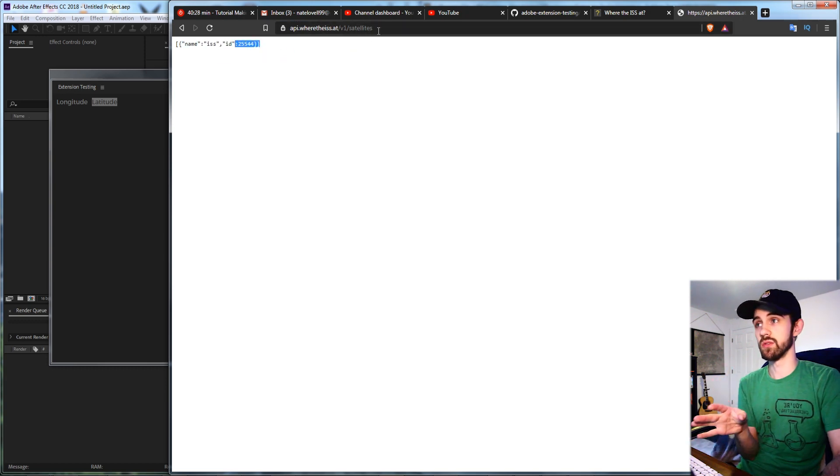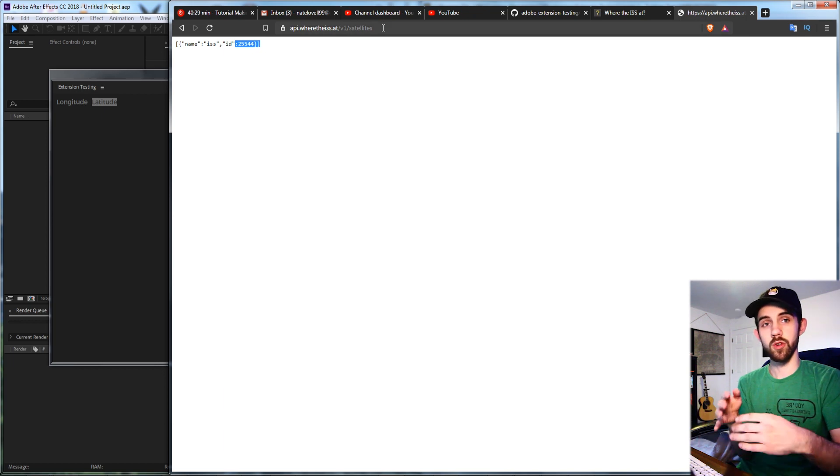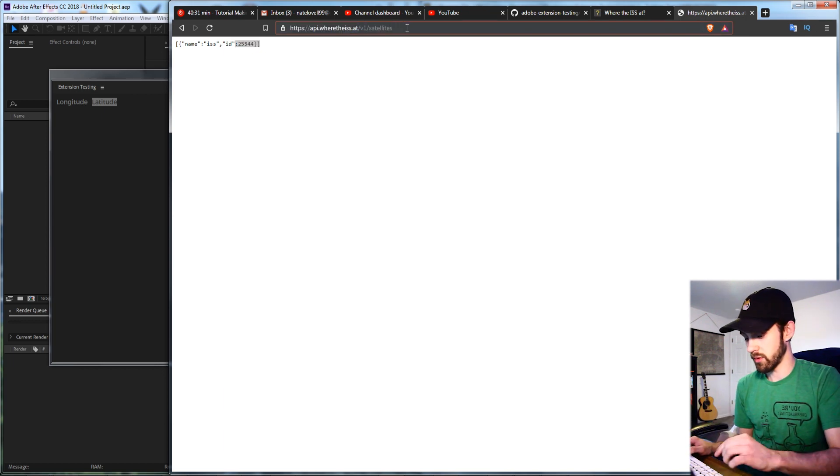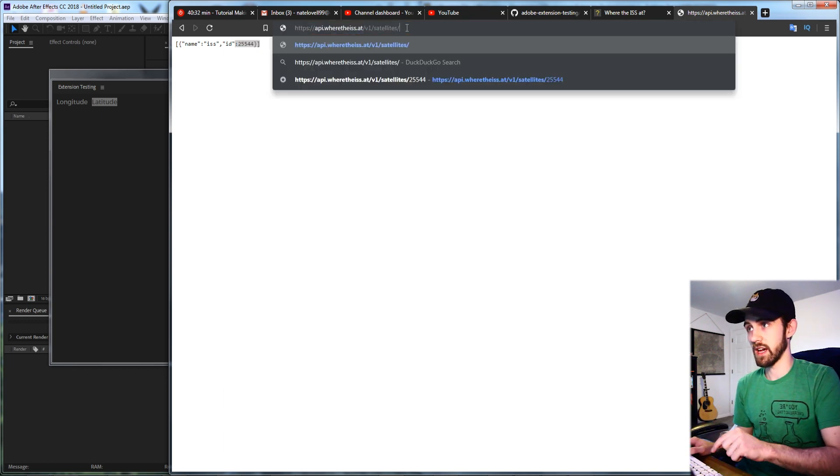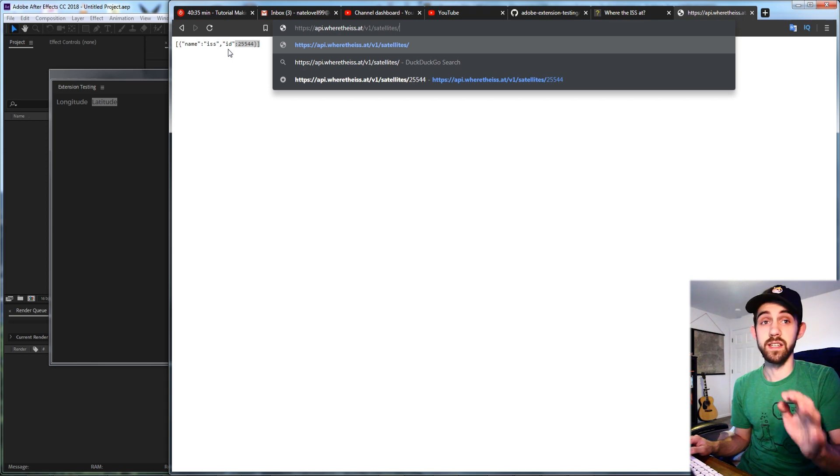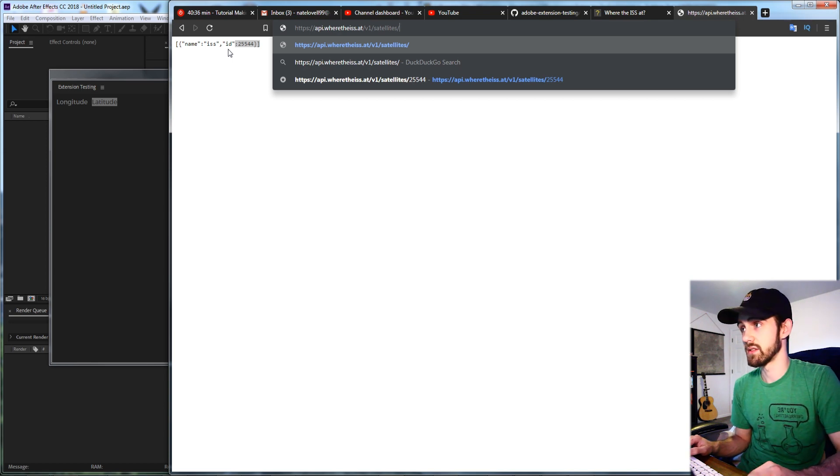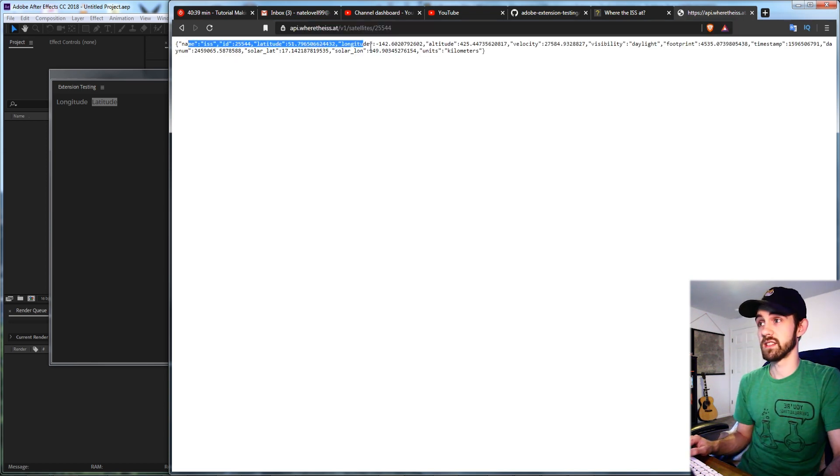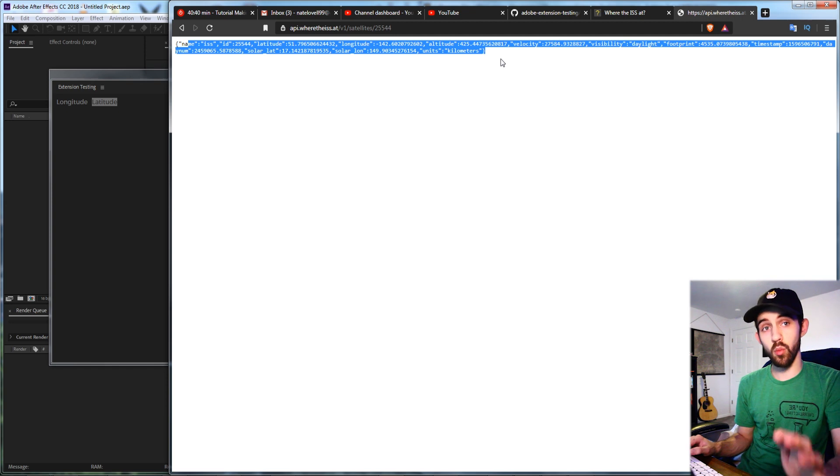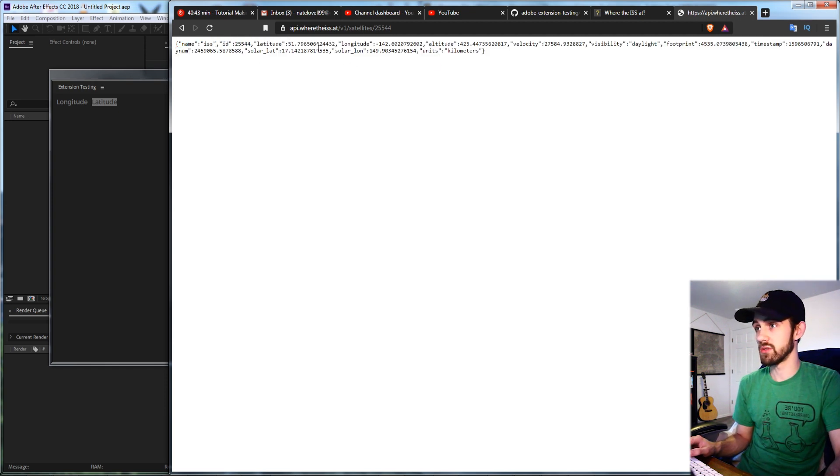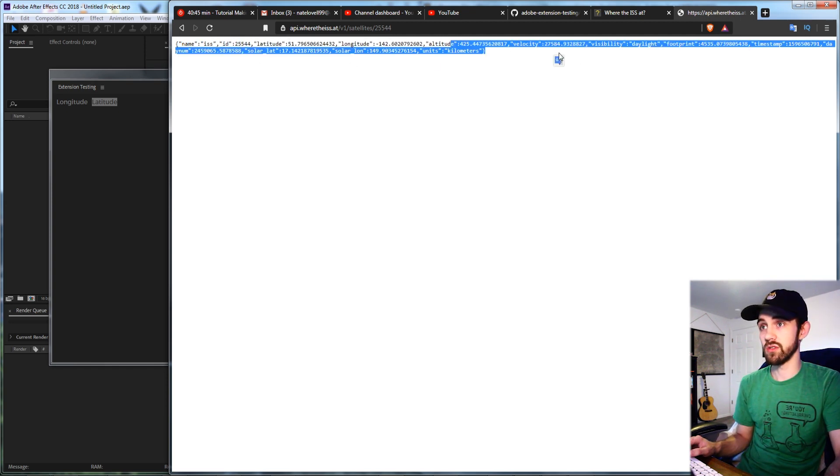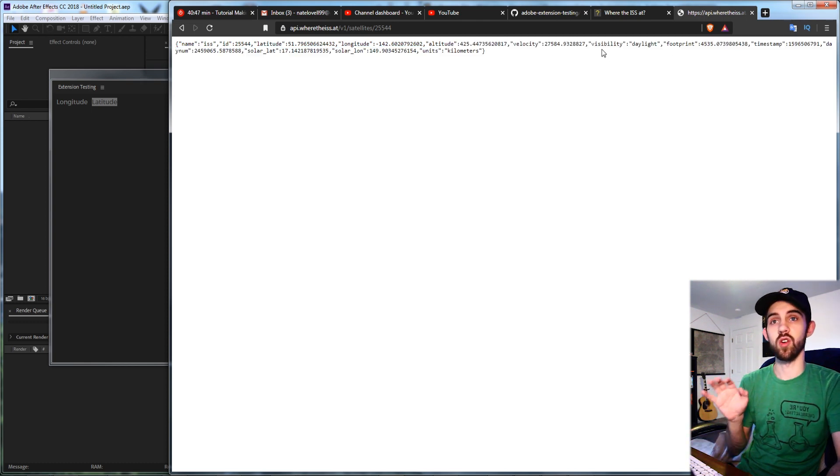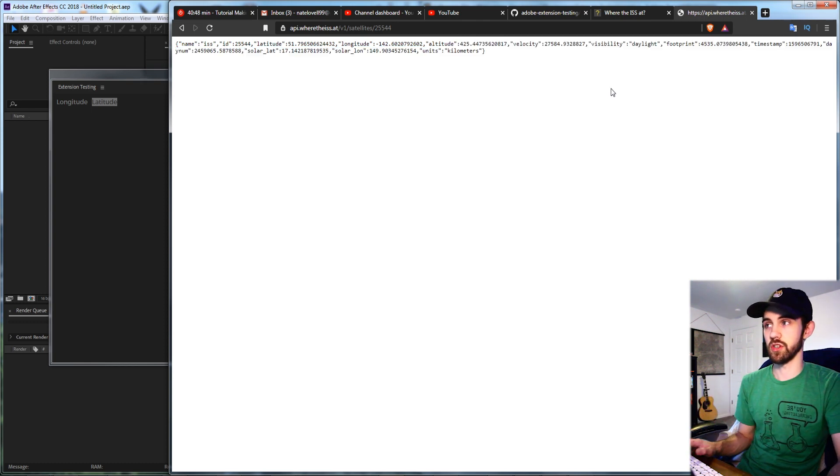Now what we can do is go a little bit deeper by inside of the URL. We'll add a slash and we're going to type in the ID of the ISS so 25544 and now you can see this is going to give us even more information such as the latitude, the longitude, the altitude, the velocity it's traveling and a whole bunch of other information.